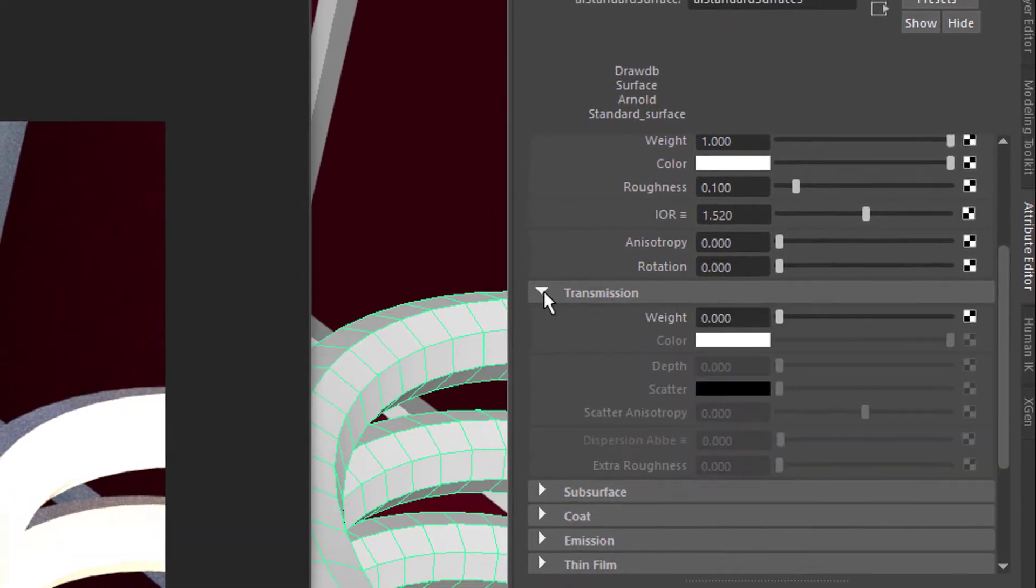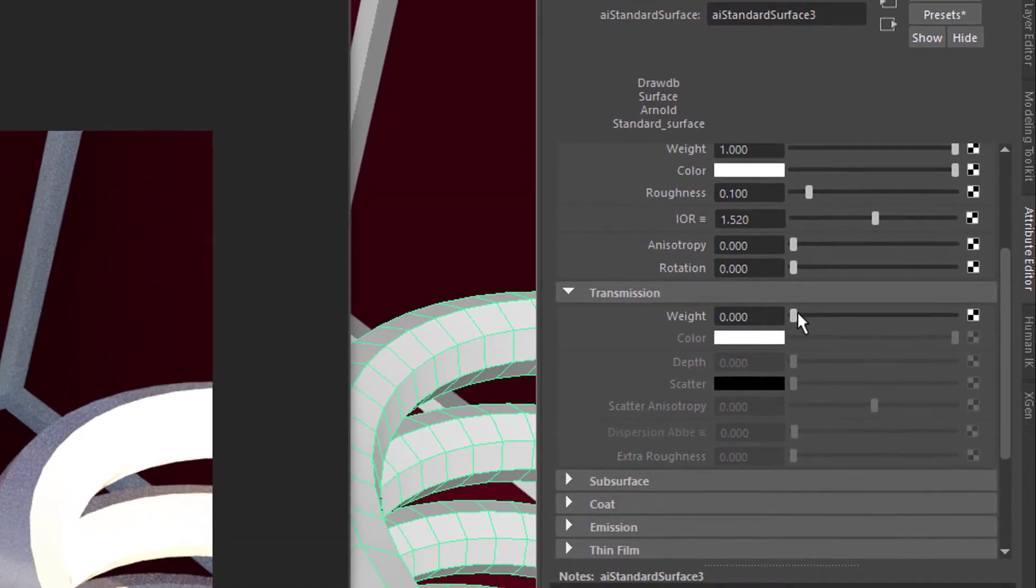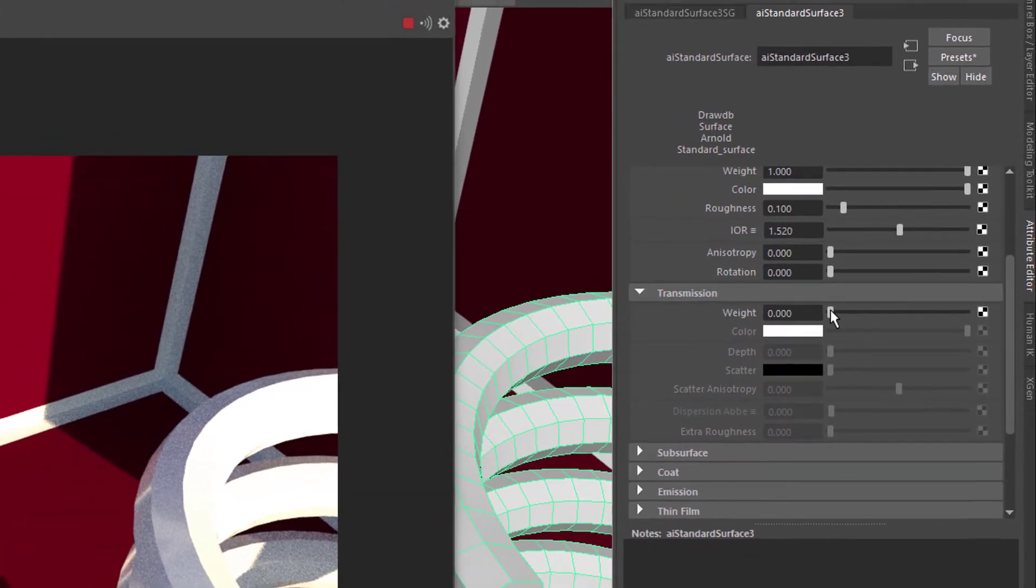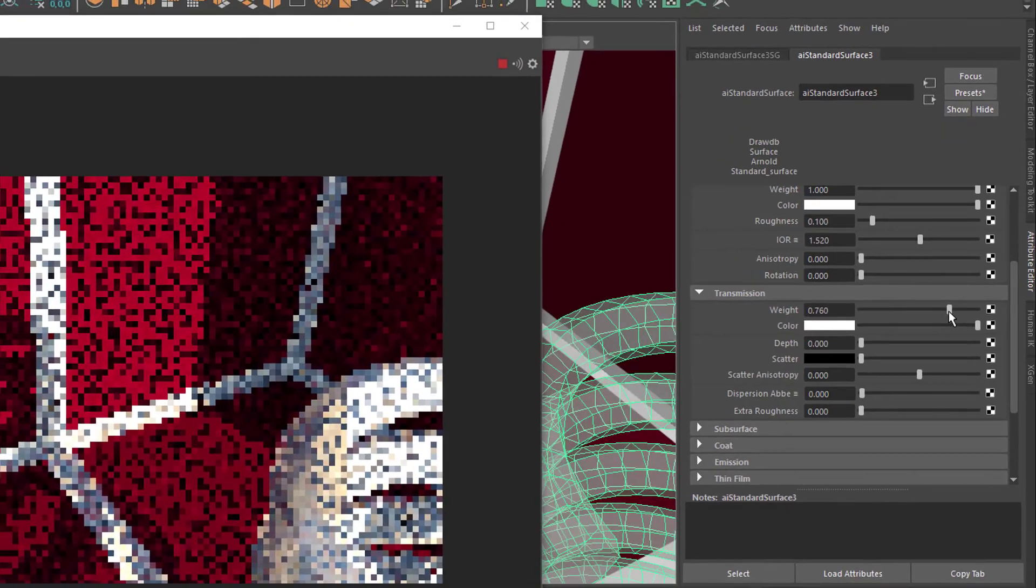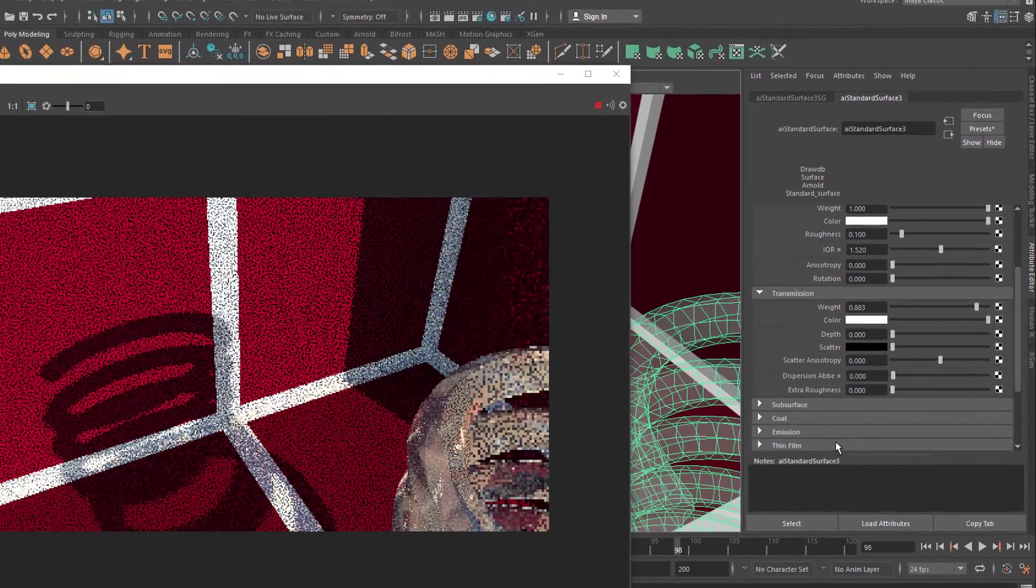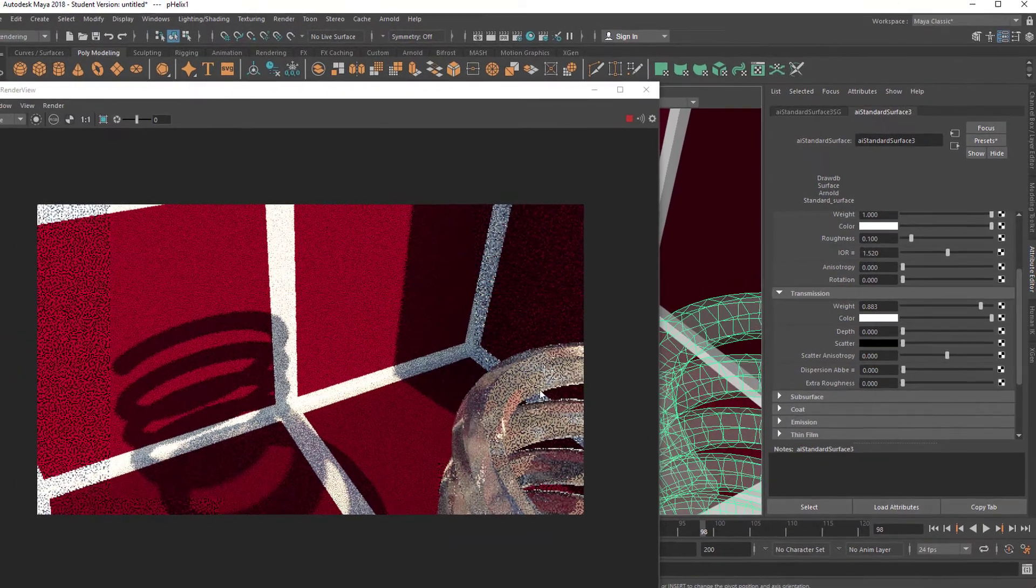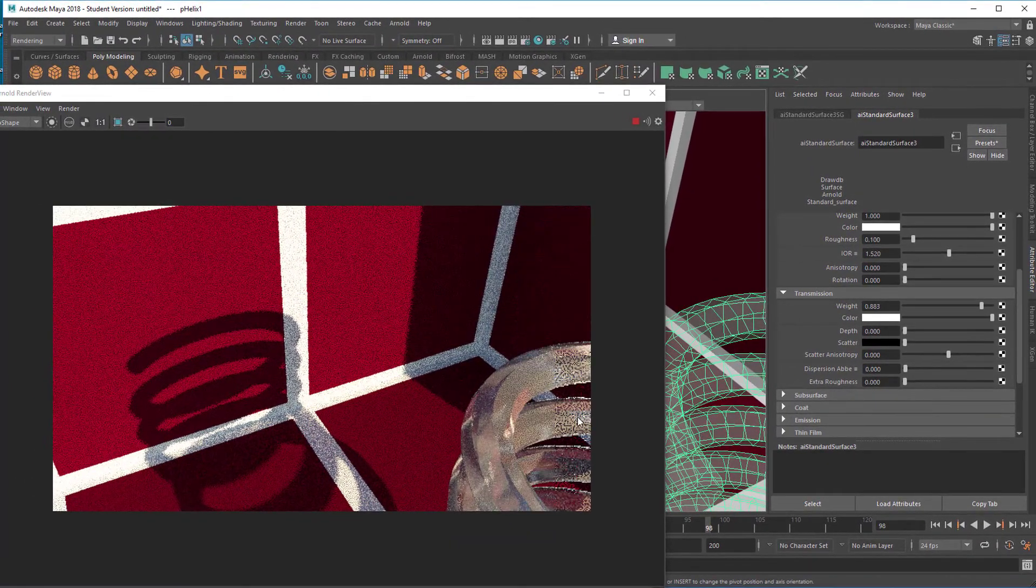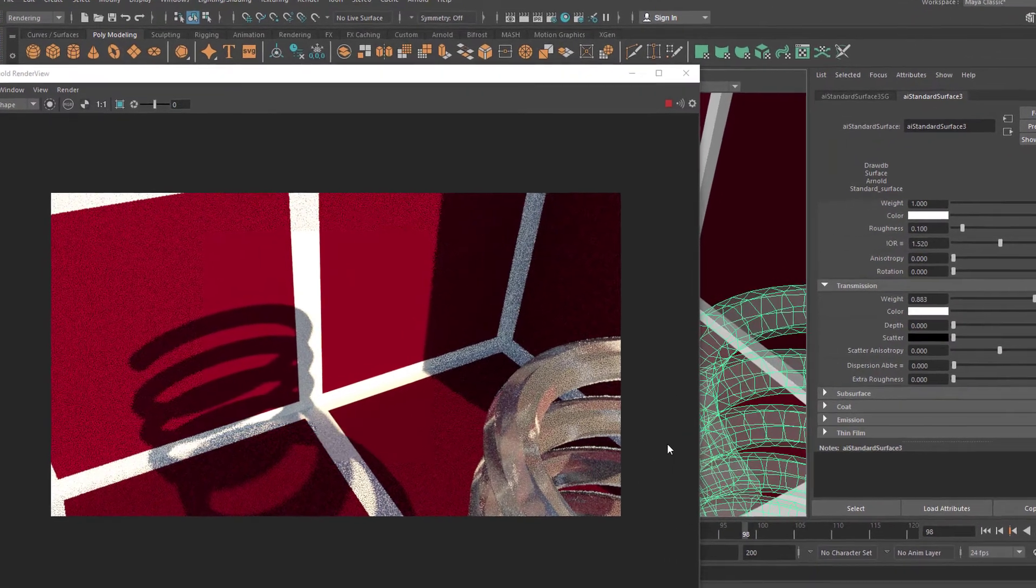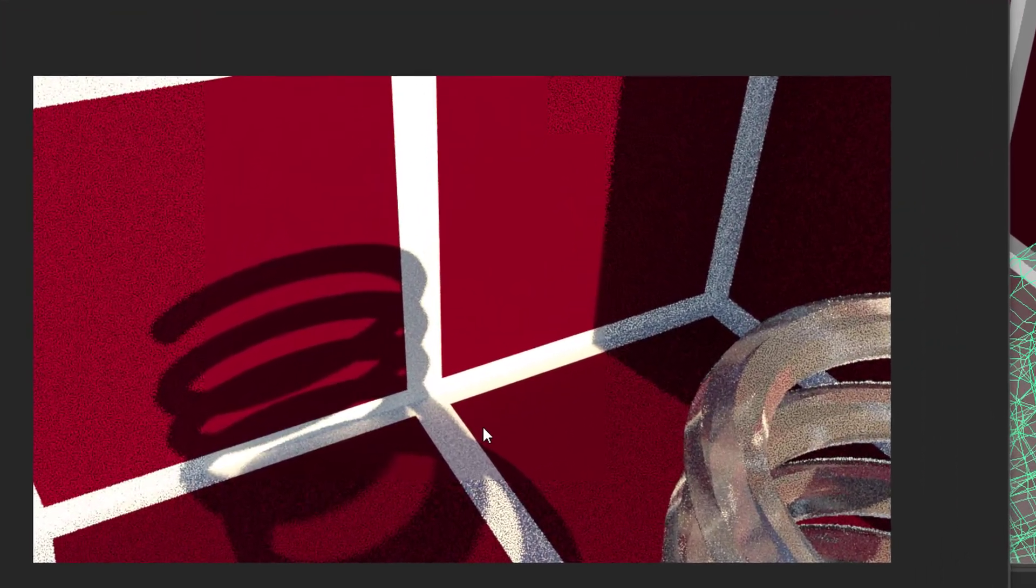Now when we choose a transmission weight instead of zero, say something like 0.8, so the object becomes quite transparent, we see the transparency here. But, and that's what puzzled me, we don't see the transparency in the shadow.